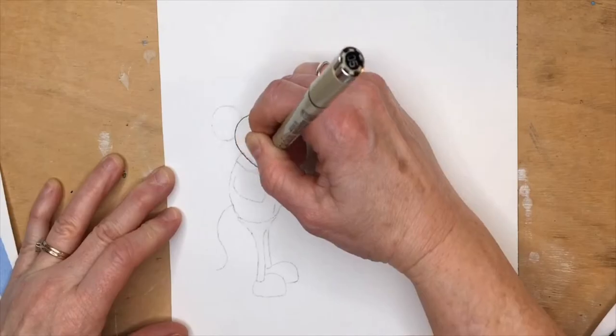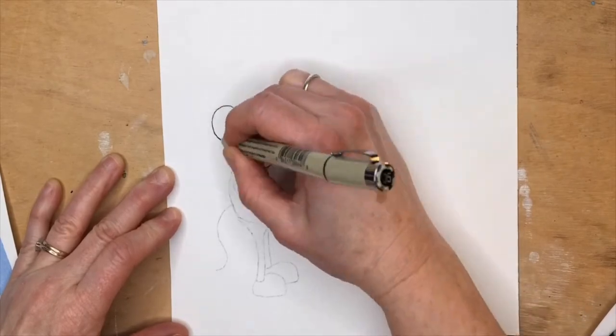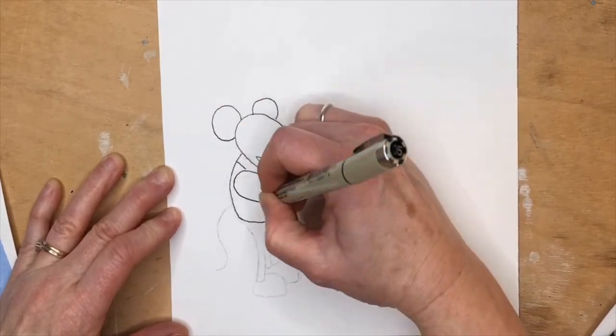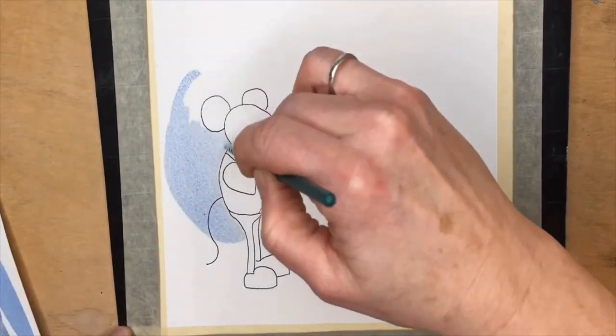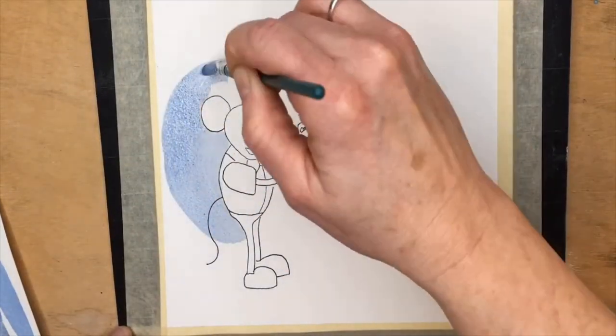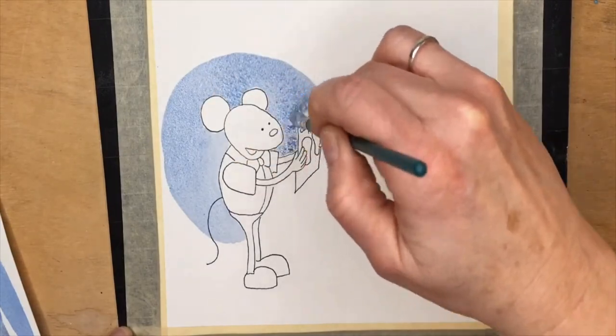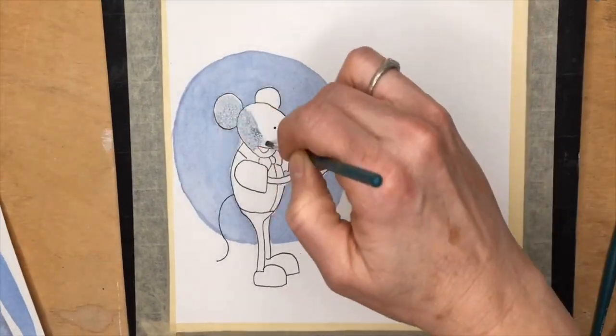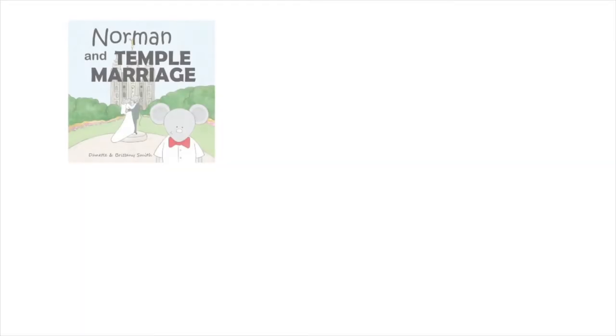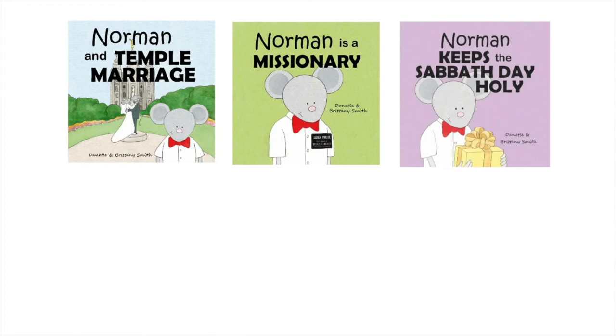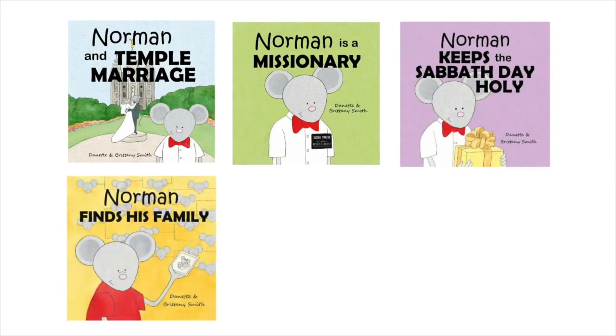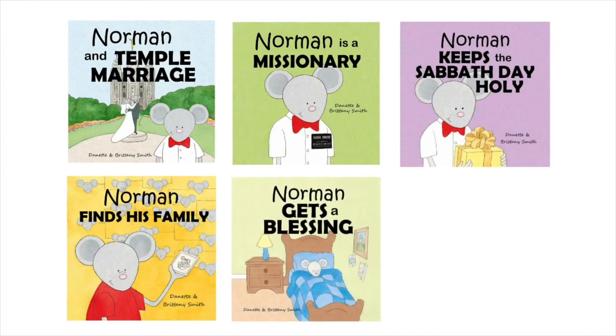Each page is hand-drawn and hand-painted before it is scanned into the computer. It took a while, but there are now five books published and available for purchase on Amazon.